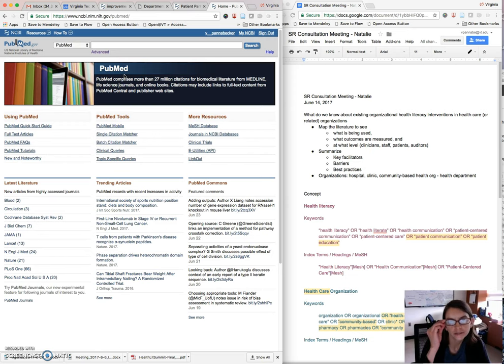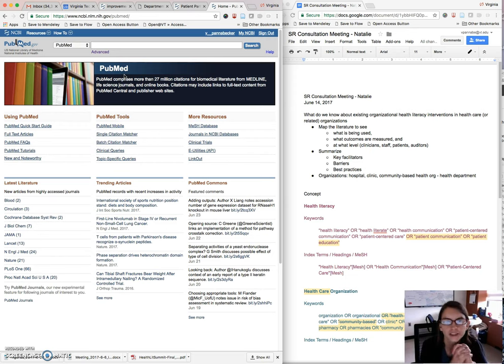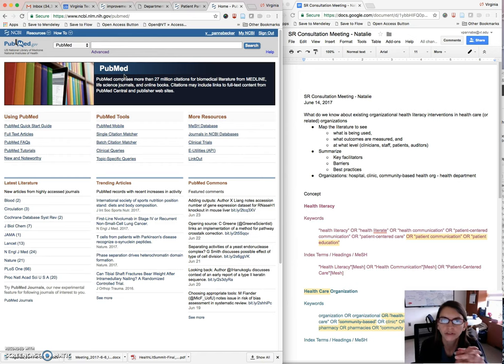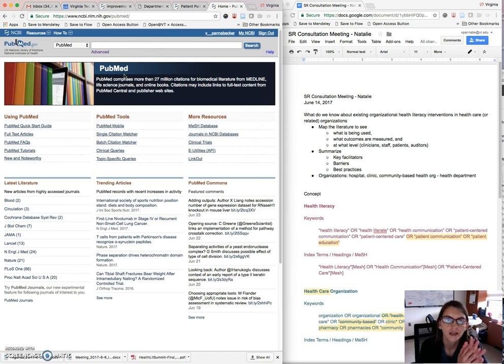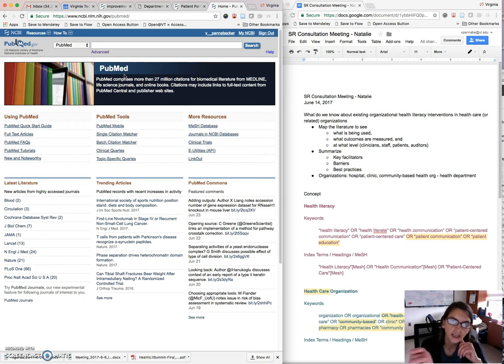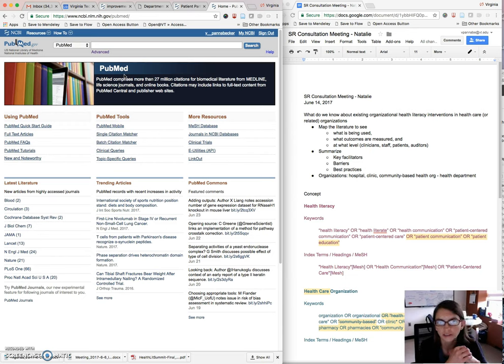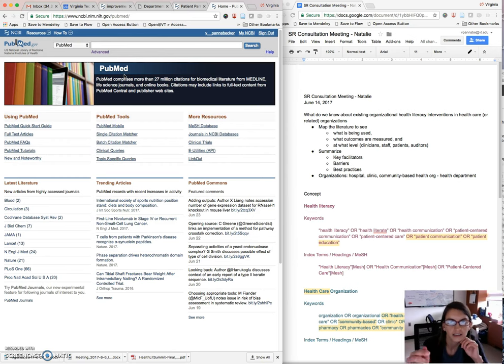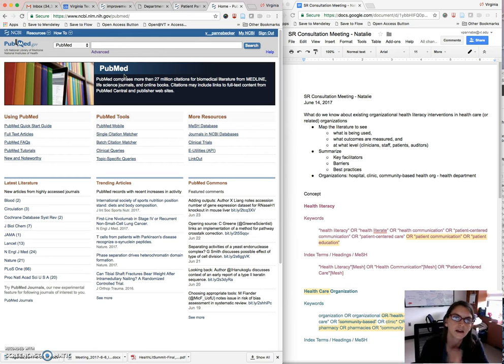One method you can use to do structured search in PubMed, and you can use this in most other databases too. Mainly what you're looking for is the ability to use an advanced search where you can choose what field you're searching in, and then also your search history which will show each search on a different line and let you combine the lines as you like.